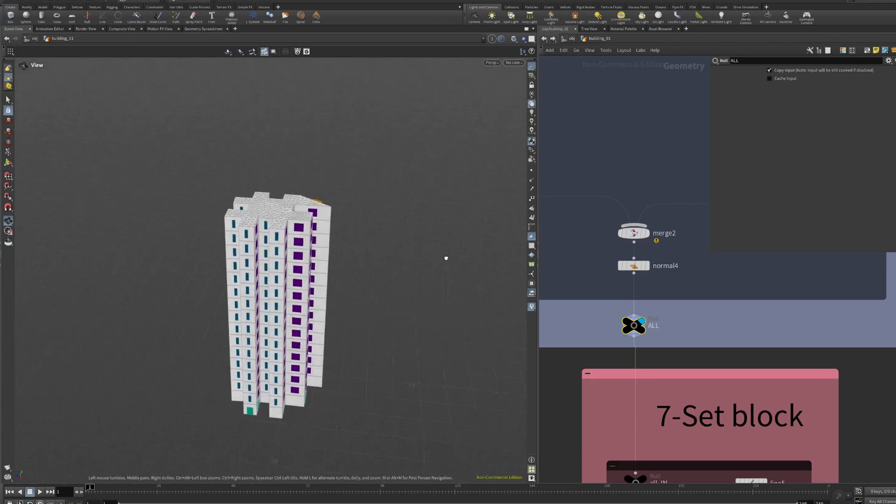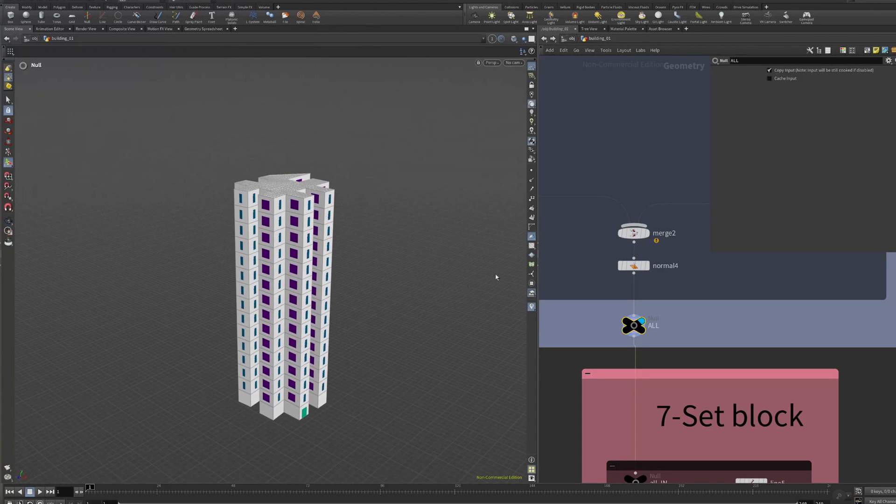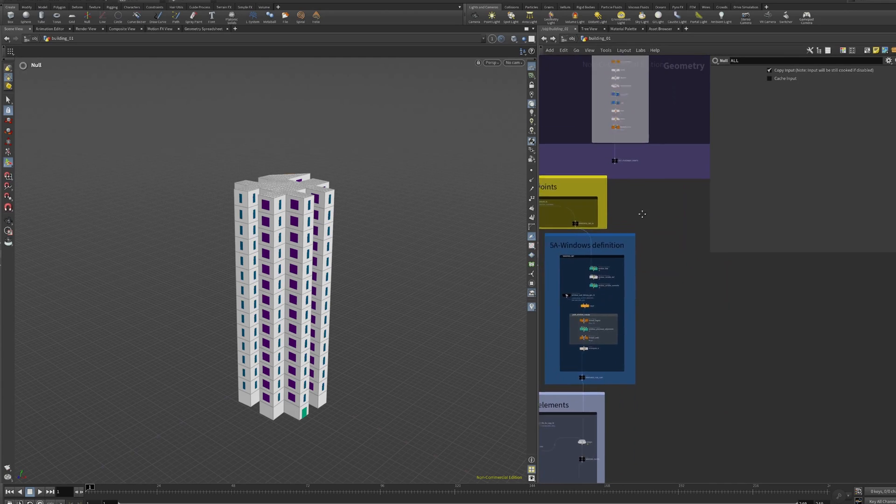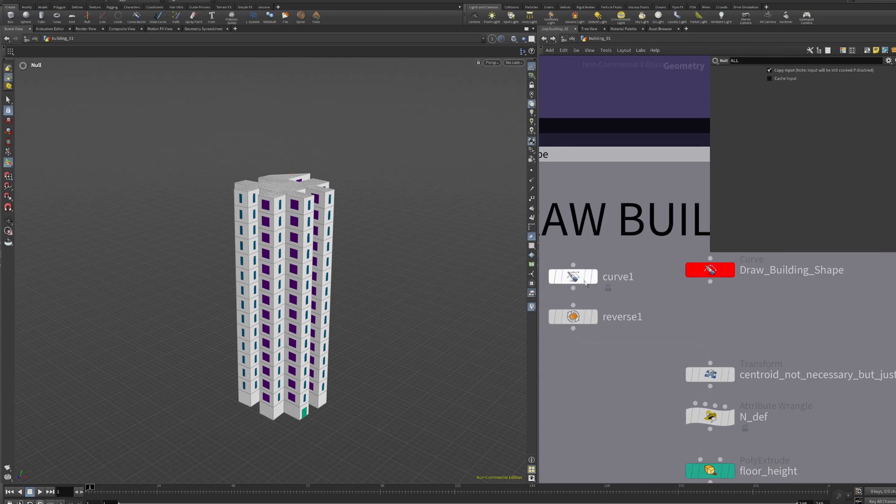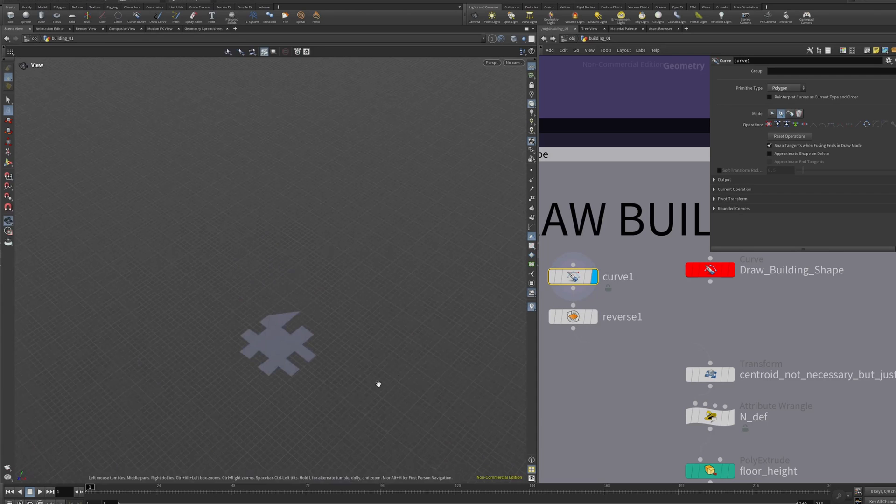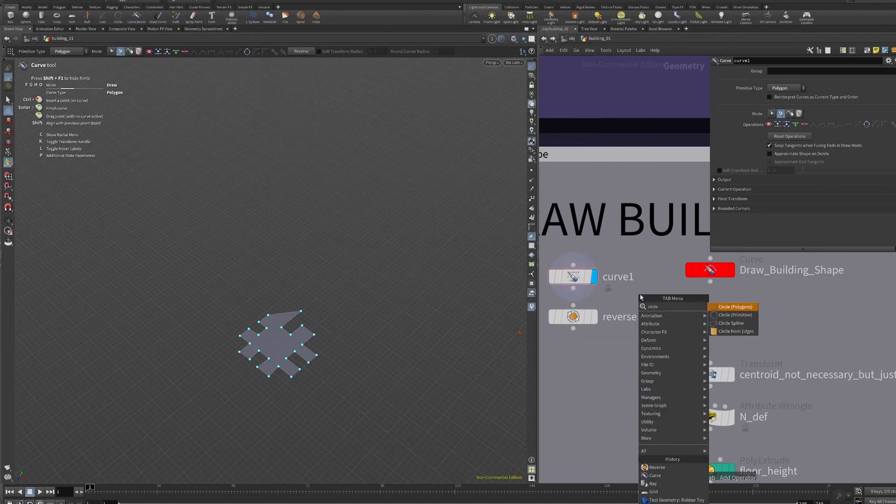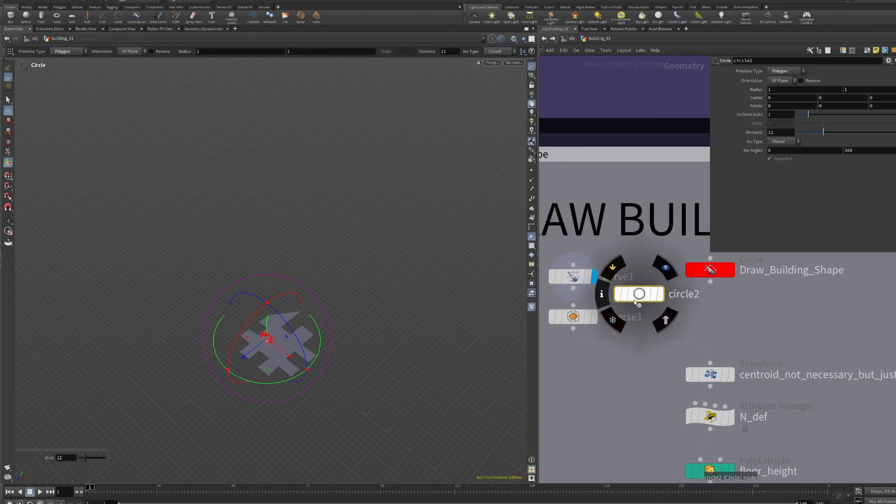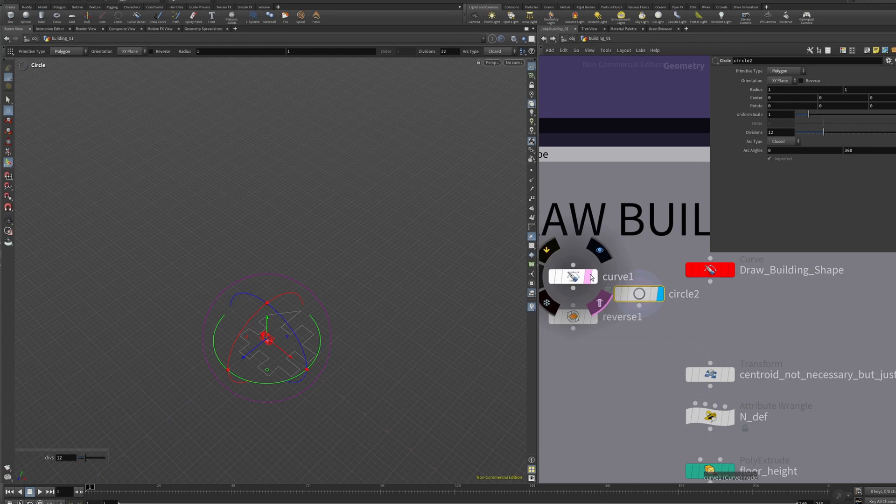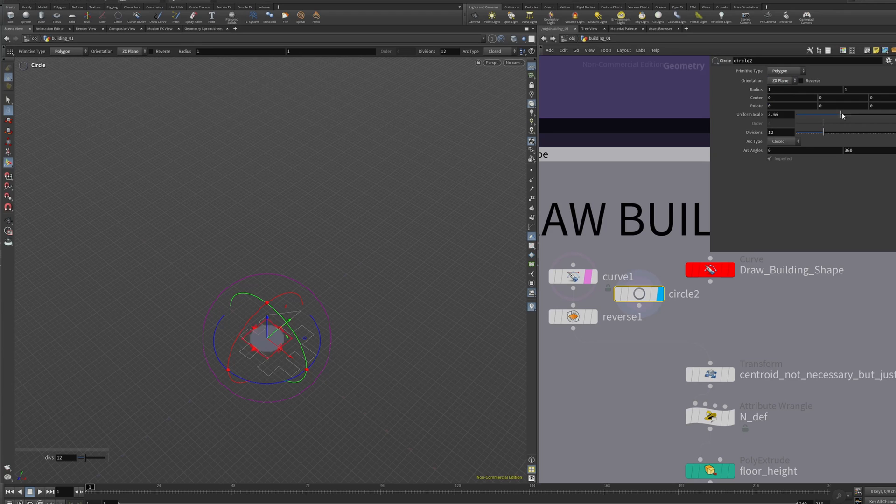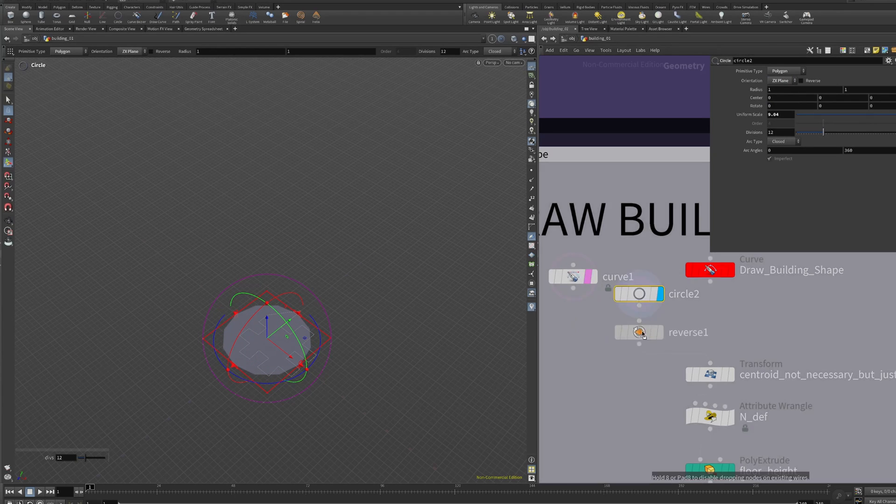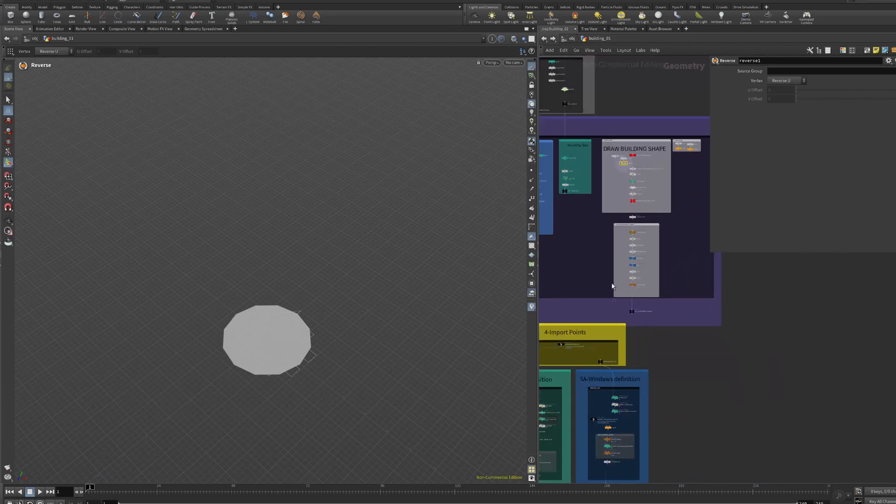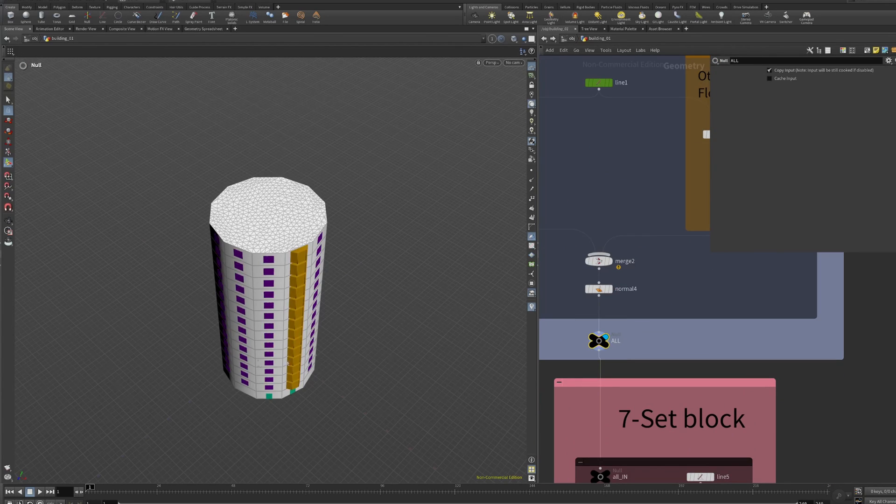If now I decide that I want a more circular shape, for example, you can draw it or if you want you can create a circle node. Let's put polygons and adjust the orientation. Let's make it slightly bigger and let's reverse it again because of course it's reversed. Let's plug and see the result. There you go, that's perfect. Now cylindrical buildings.